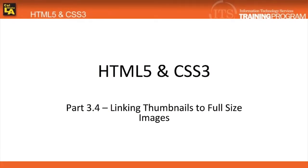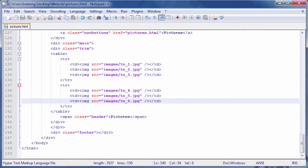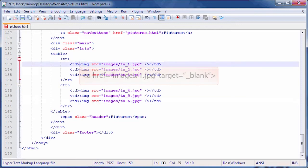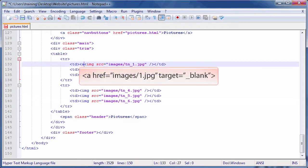In this video, we'll link our thumbnails to our original images for full-size viewing. Click in between the opening TD tag and the image tag in the first row. Then, type the HTML code seen on screen.